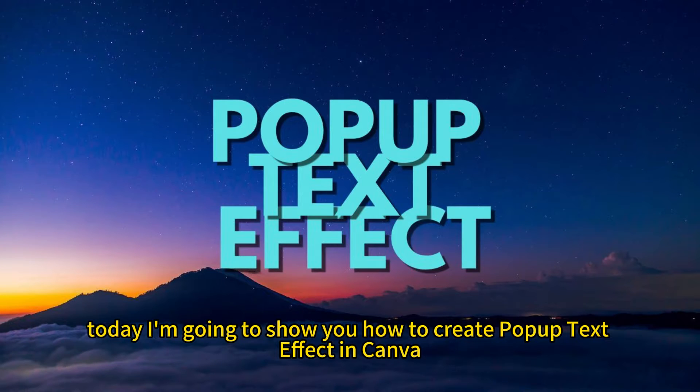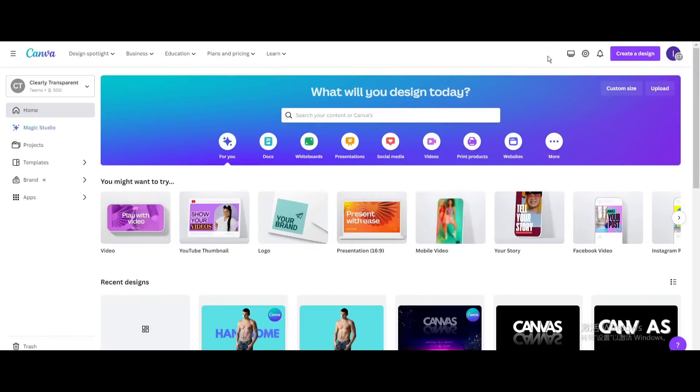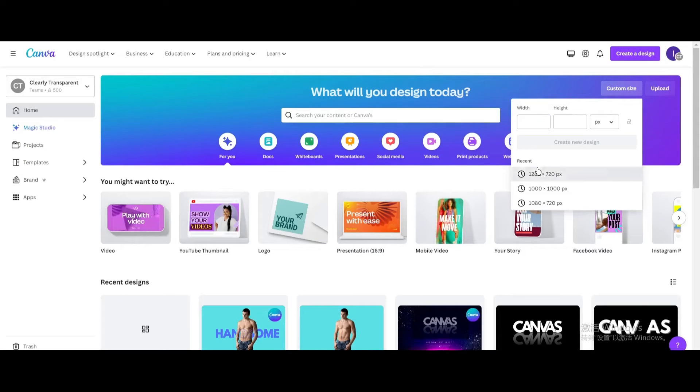Today I'm going to show you how to create pop-up text effect in Canva. Click Custom Size. Create a new design.